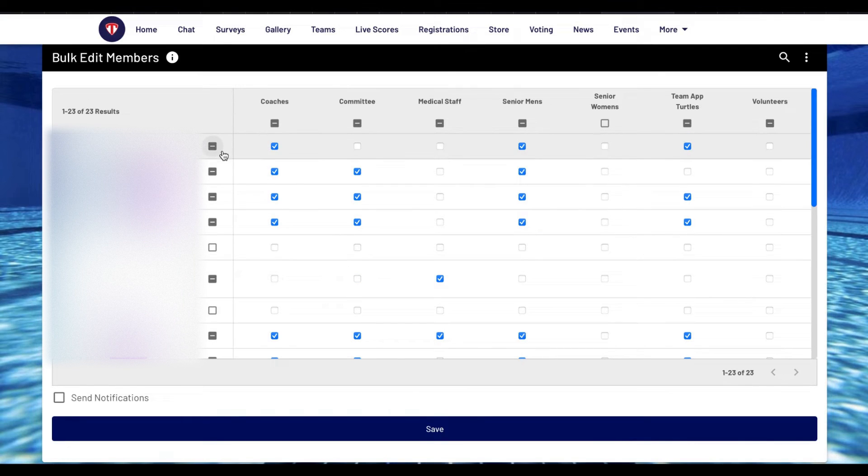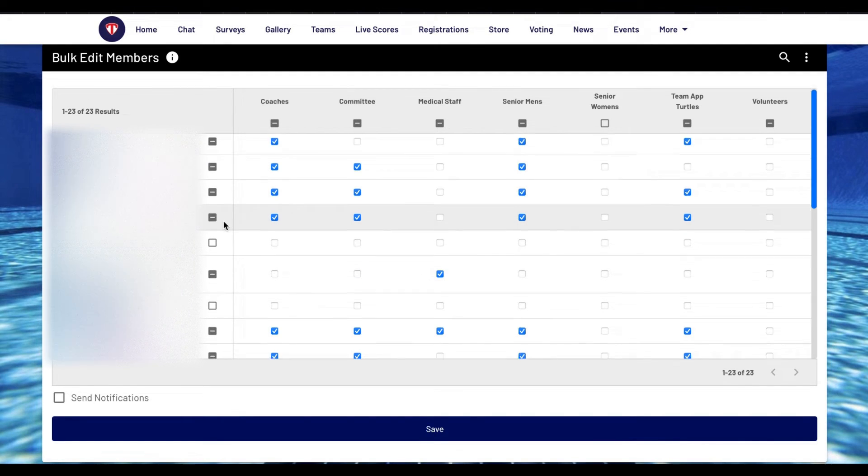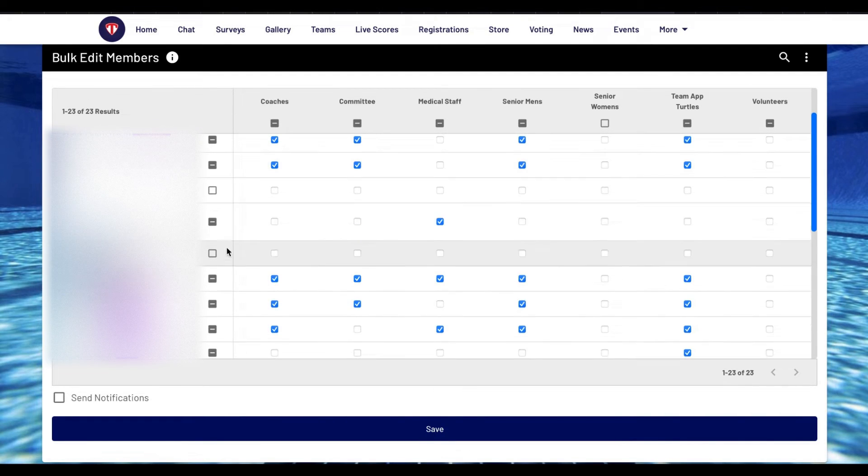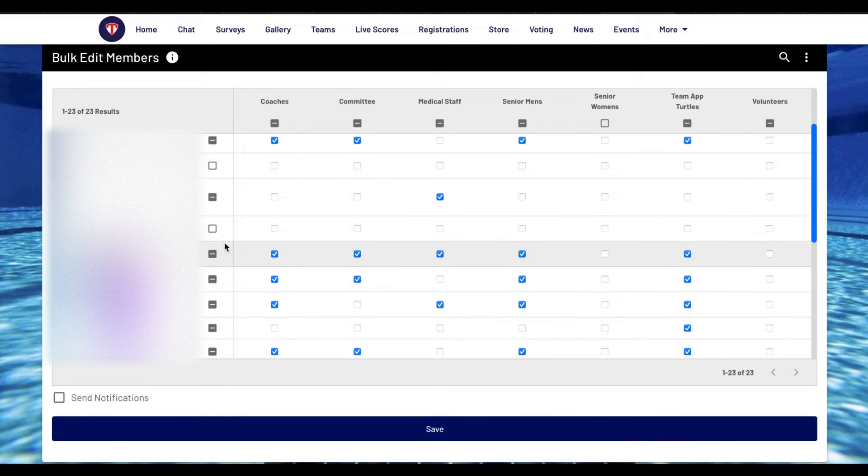Next to each members name is a box. You use this if you want to add or remove a member to each access group.